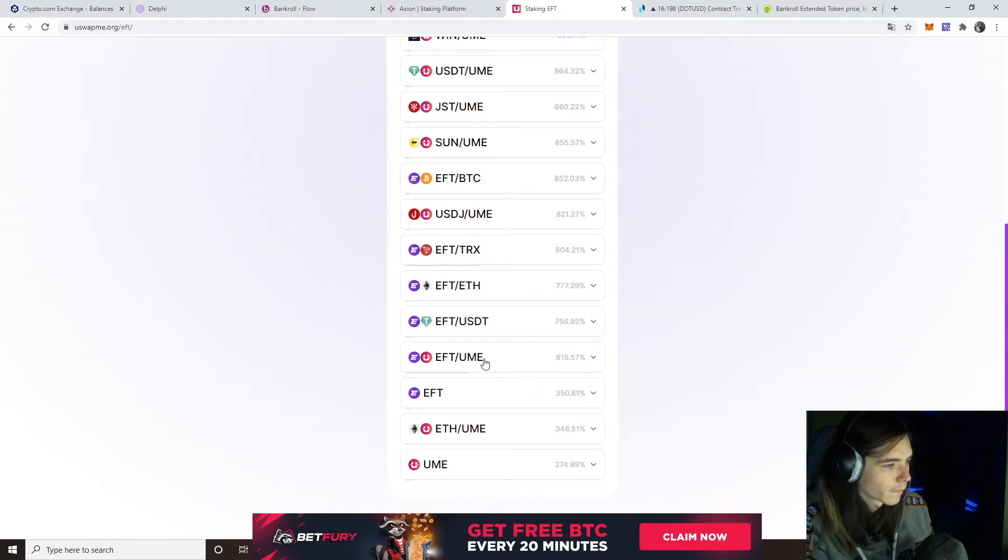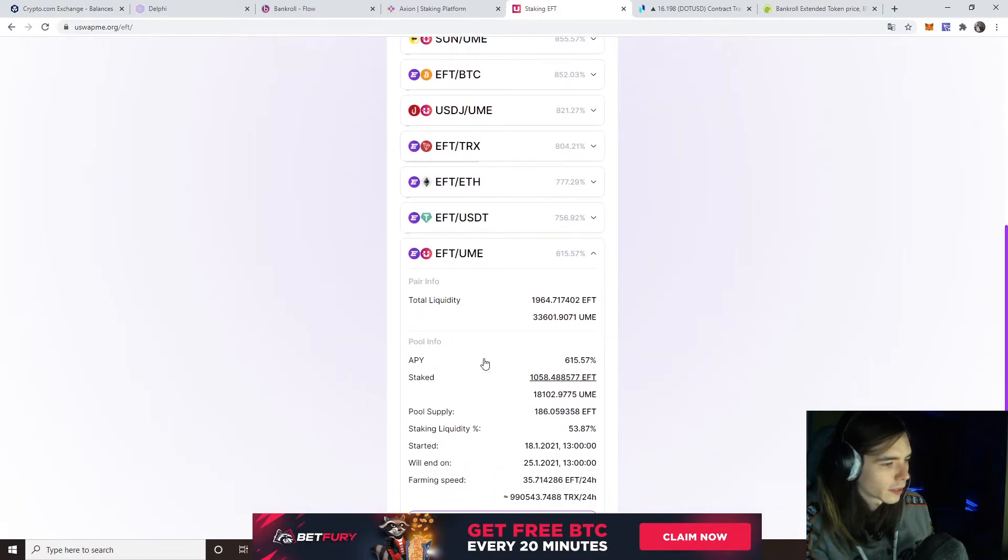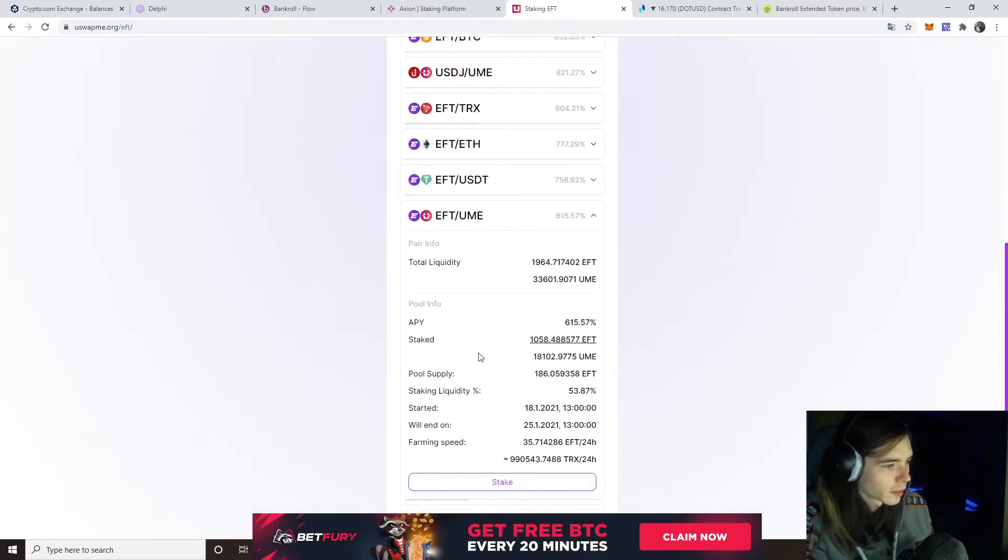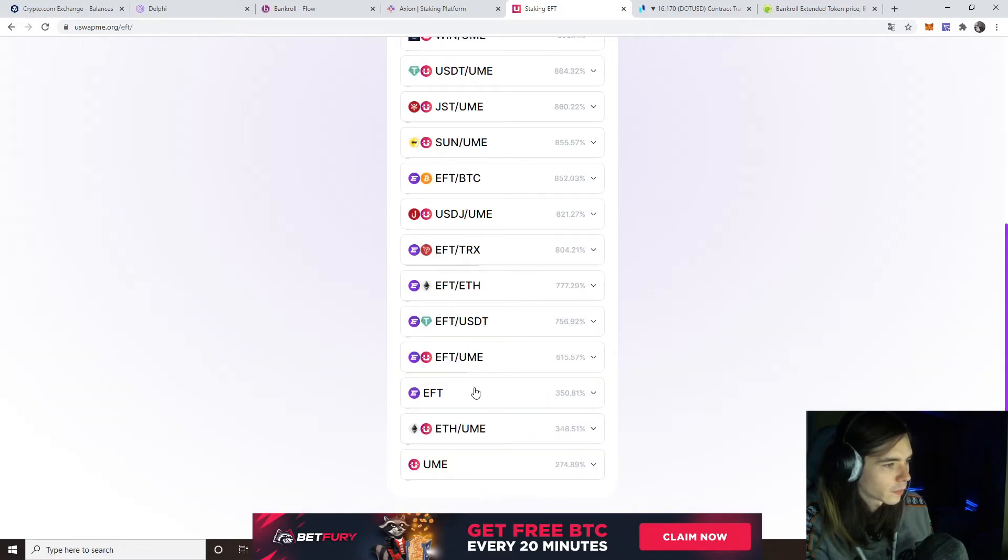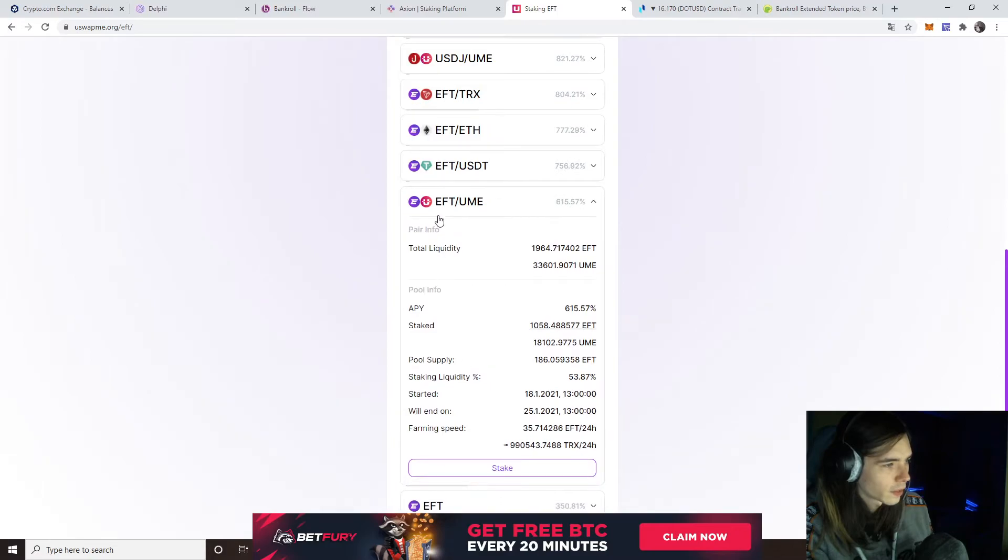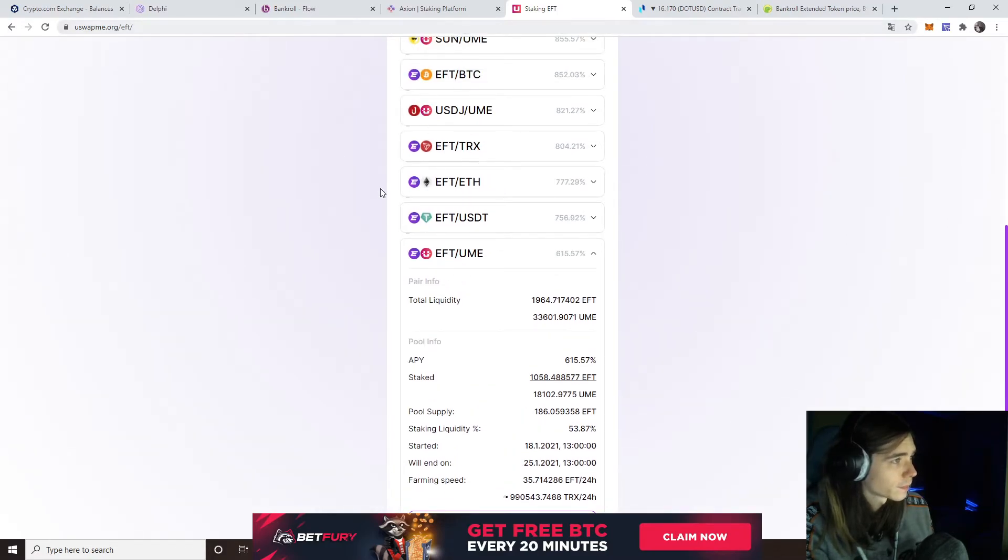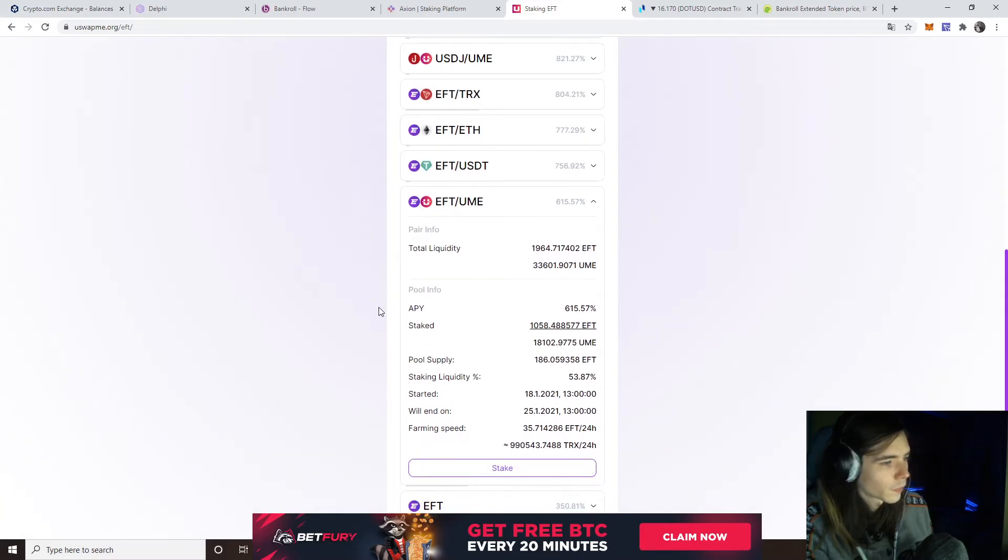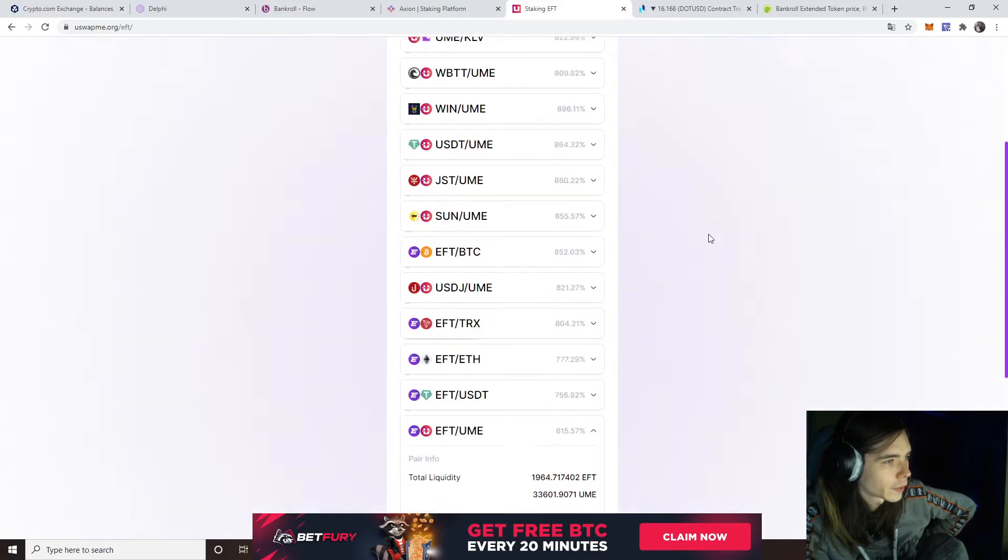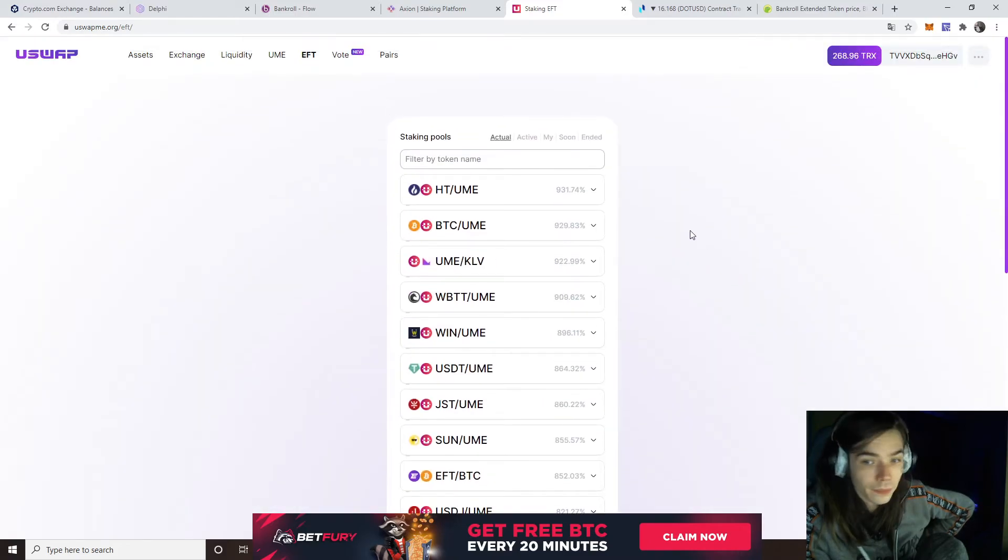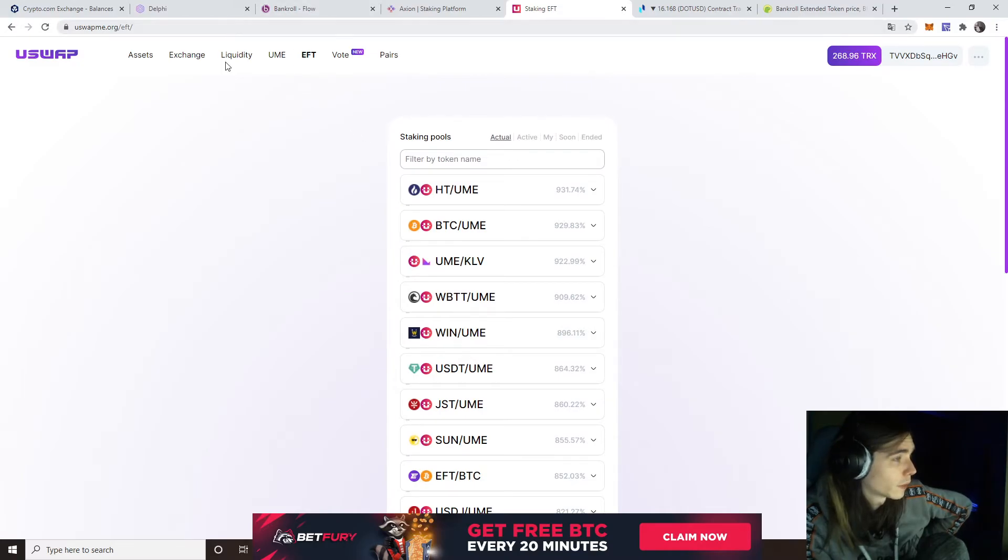I need to look because I wouldn't get in a pool which has high percentage. This has no fee as it seems, because it's EFT and UME, two risky assets. But of course this has no fee, so you can get in and get out whenever you want. You need to look what's best for you if you want to join it.